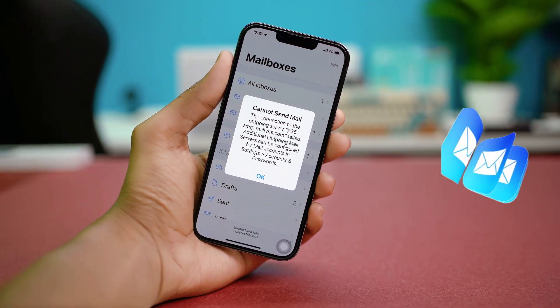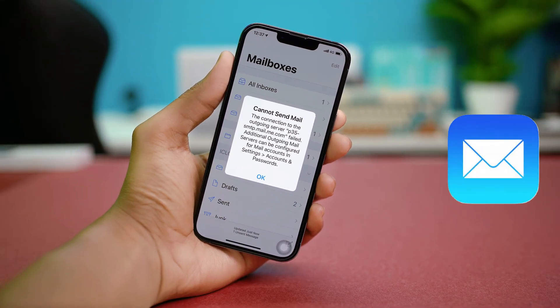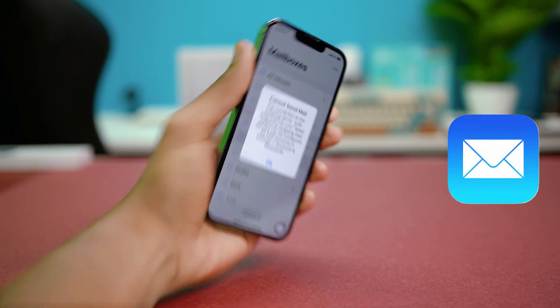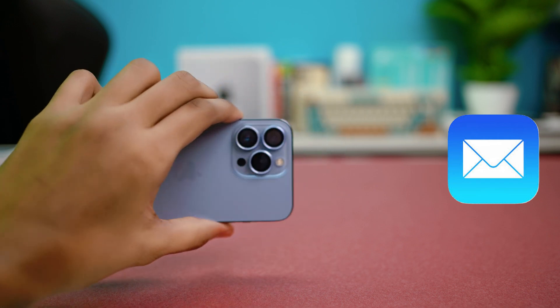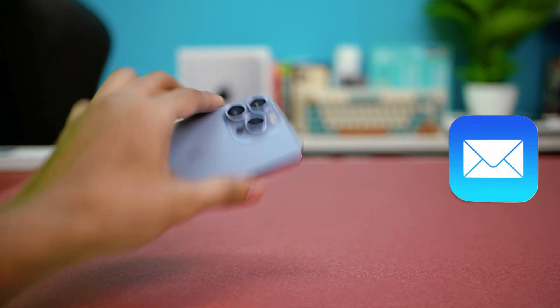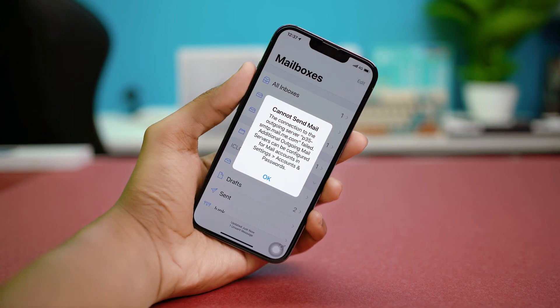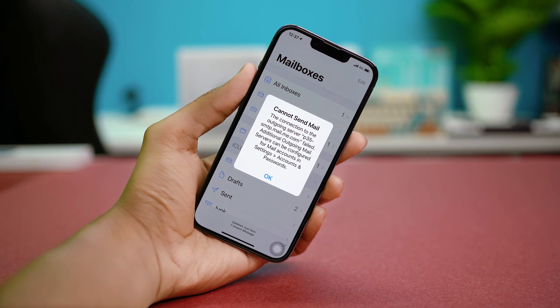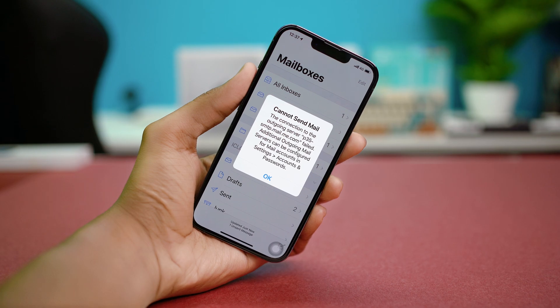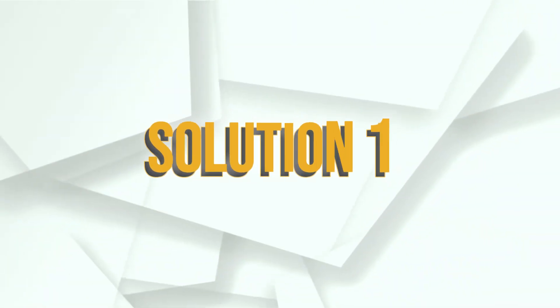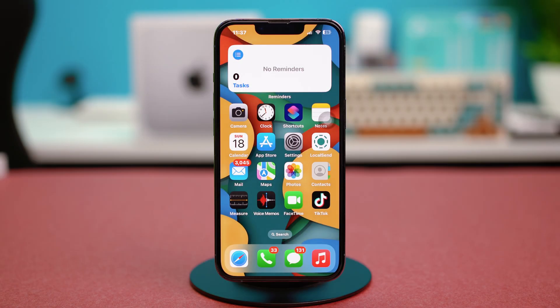Hey everyone, this time we're handling the 'Cannot Send Mail: The Connection to the Server Failed' error on your iPhone. In this guide we'll walk you through the steps to fix it and get your mail working again. Let's jump into the solutions. Solution one: check your internet connection.